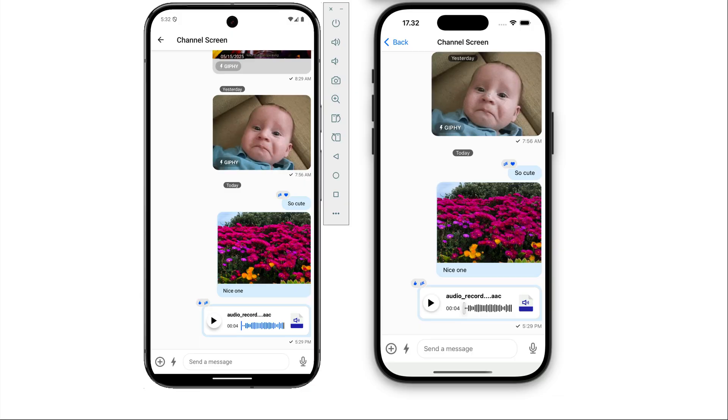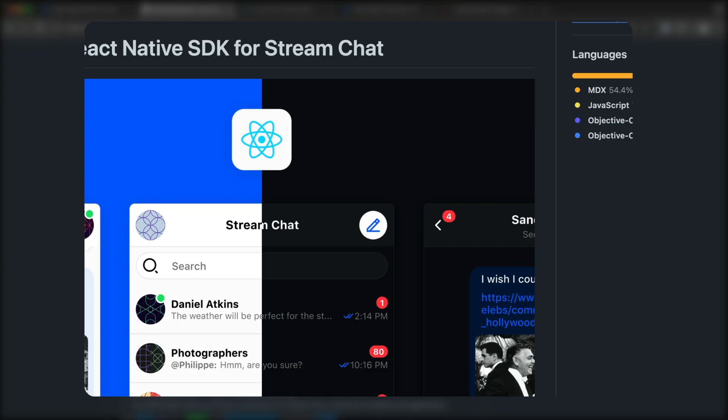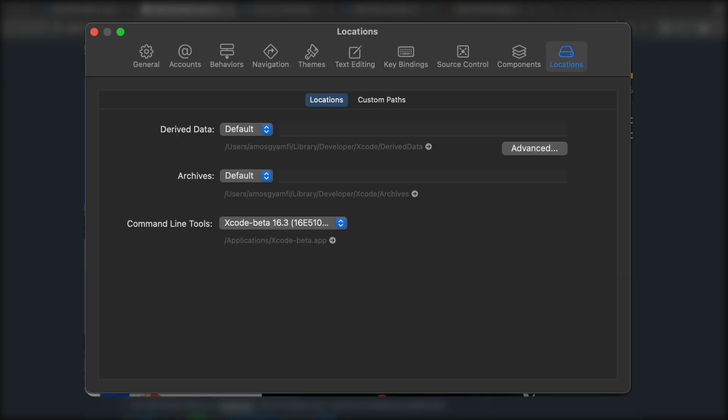You will need to meet the following requirements to follow along with the tutorial and successfully run the React Native chat messaging application on both Android and iOS. You should install the latest version of both Xcode and Android Studio to run and test the app successfully.